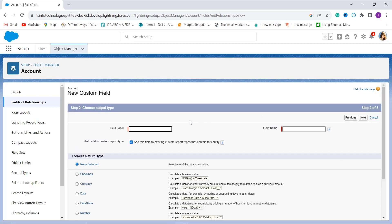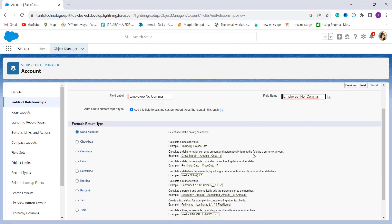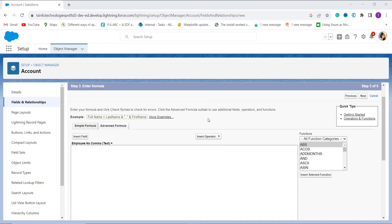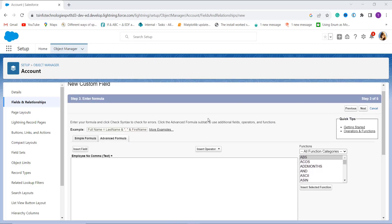In this step I have to give the field label, so here I set it as 'Employee Number No Comma'. When I click on the field name it automatically gets populated. I scroll down and choose the formula return type — I choose Text as the return type, since I am going to use the TEXT function for removing the comma from the number field. I click Next.